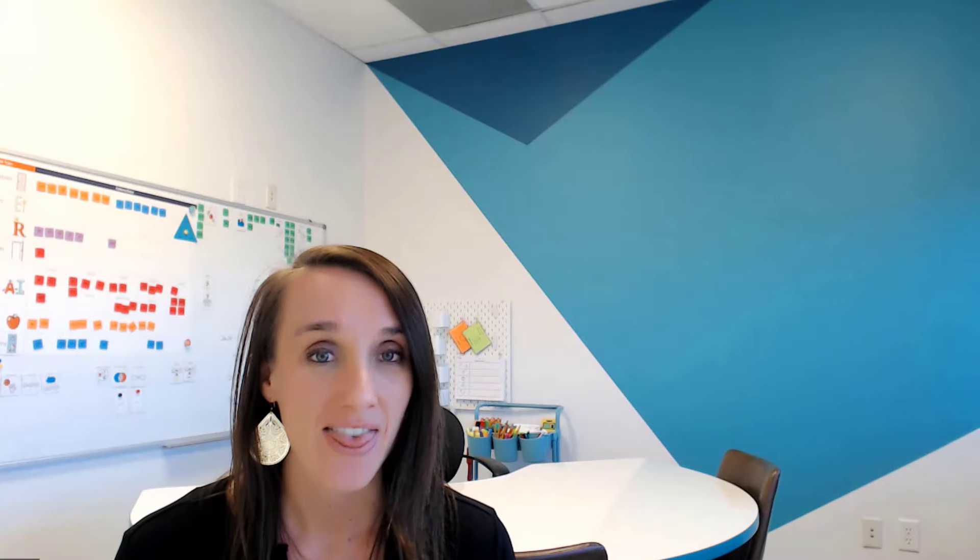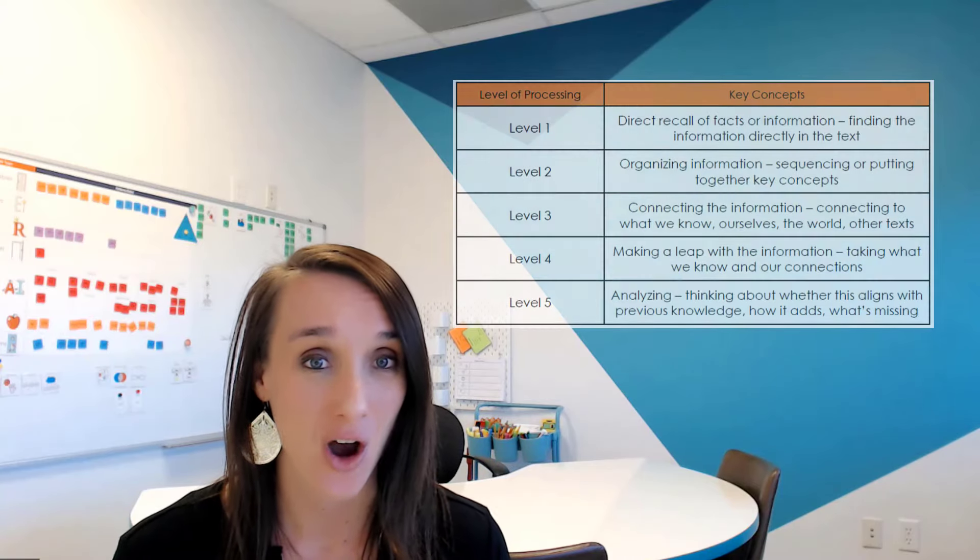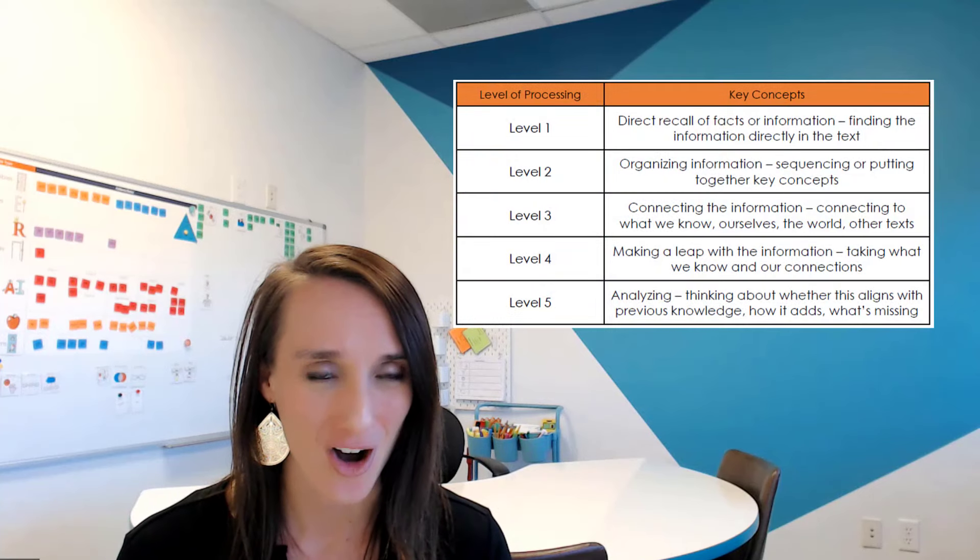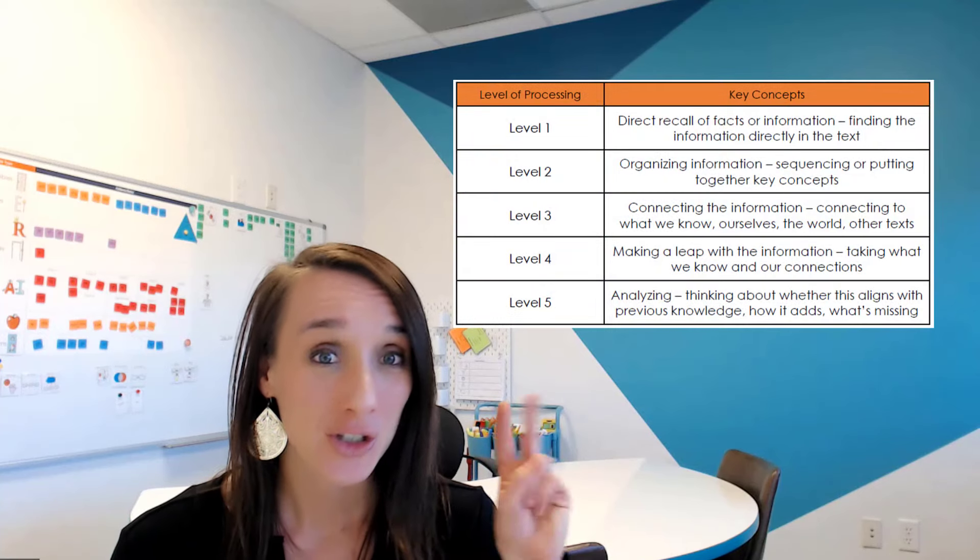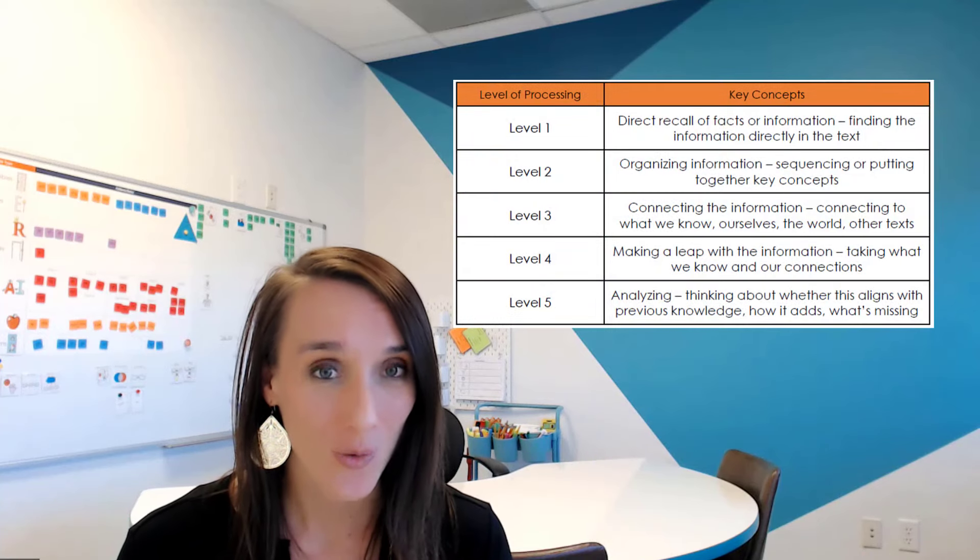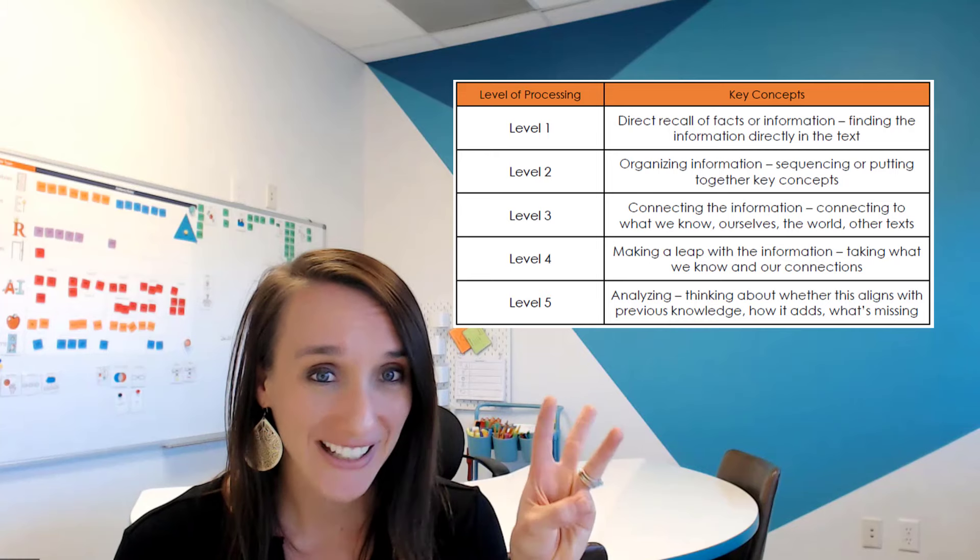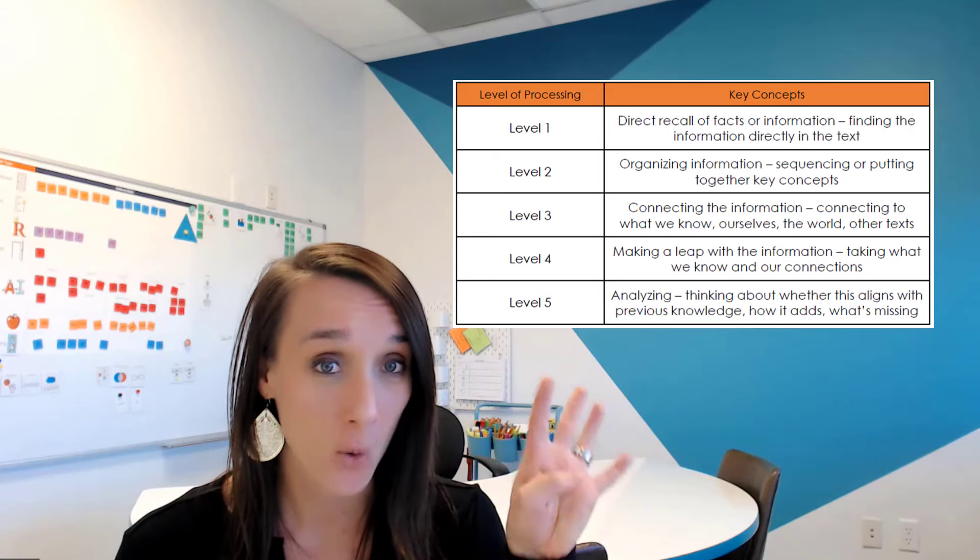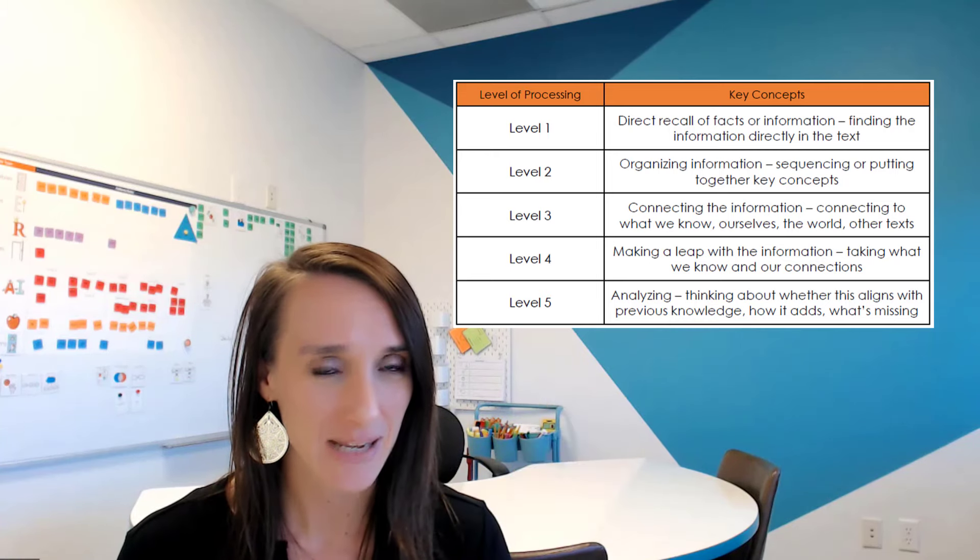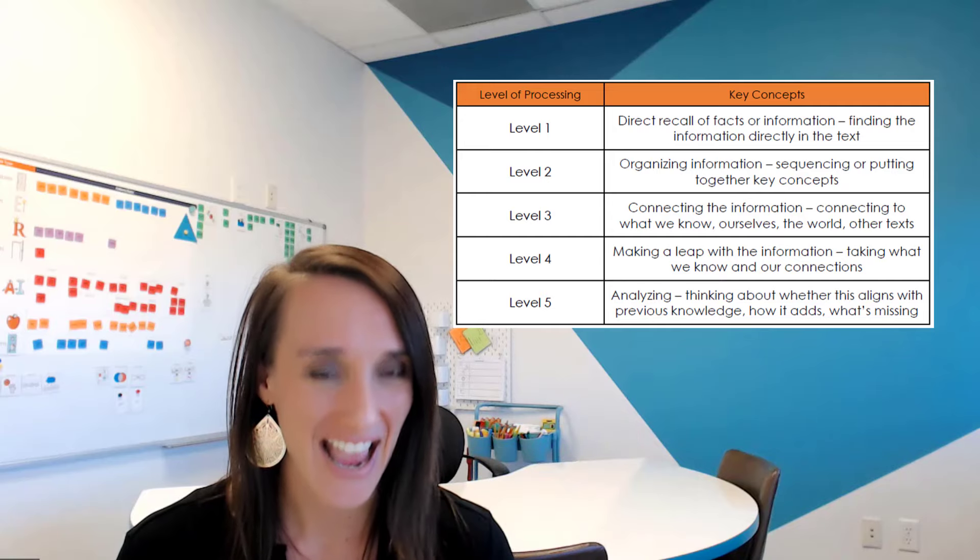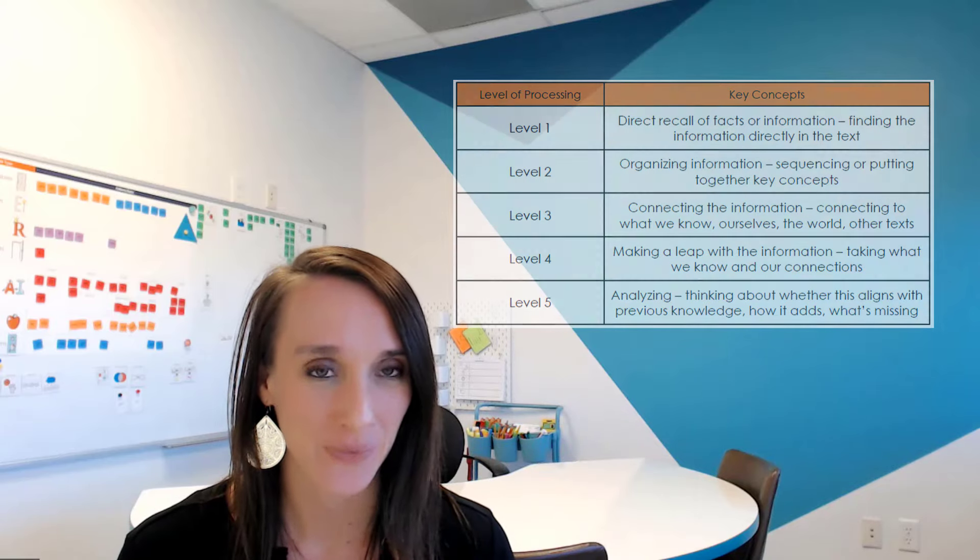When we think about reading comprehension, there are five levels of comprehension that students need to be able to progress through. You want students to understand these different levels so that they can understand where they should be when they are listening to information or reading information. The five levels are one, recall, two, organize, three, connect, four, leap, and five, analyze.